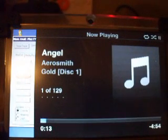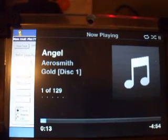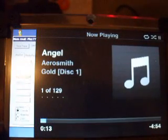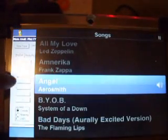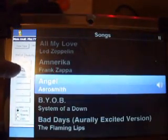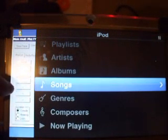Okay, we'll pause it. So, as you can see, we have complete control over the iPod using the iPod Out interface. So let's go back to the menu and see what else we can do here. We navigate the menu the same way we do on the iPod.